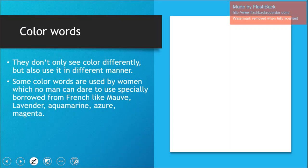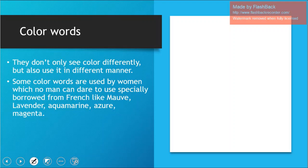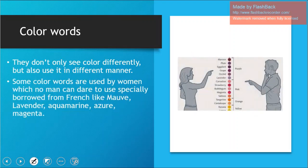Let's discuss color words — the words we use and associate with colors. Men don't only see colors differently but also use them in different manners. Here is a picture: for women there is maroon, plum, eggplant, grape, orchid, lavender — multiple colors. For males it's like purple, pink, orange, and yellow. This is how they perceive and see colors.